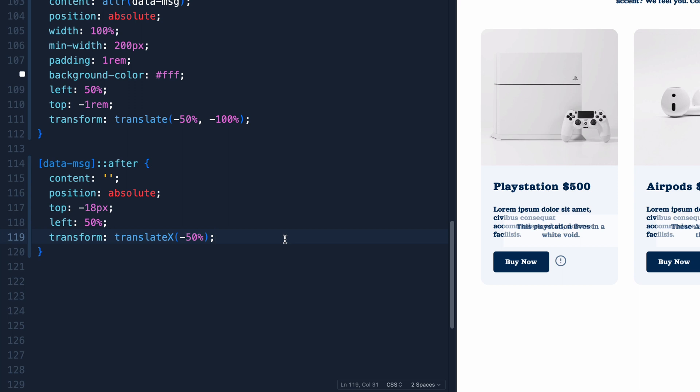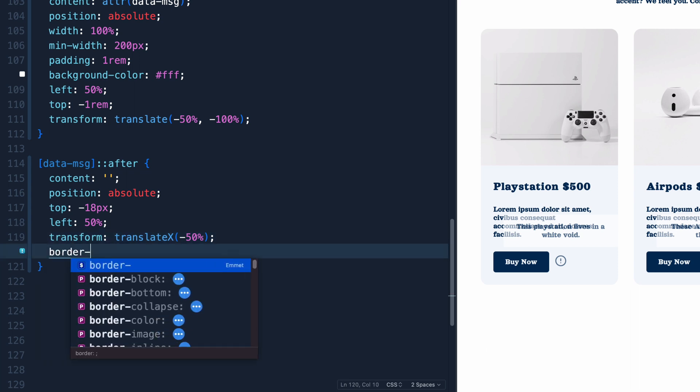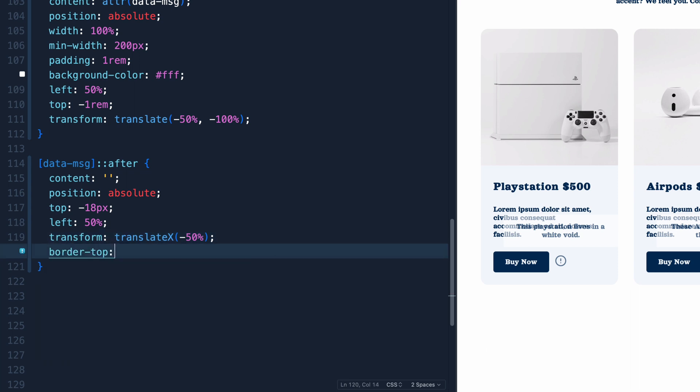Well, we can create a little arrow by ourselves by just doing a border. So we'll do a border-top of 15 pixels solid white. Now, at first, that doesn't seem like it does anything. But then we can put a left and a right border, same width, same height, except what we can do is make it transparent.